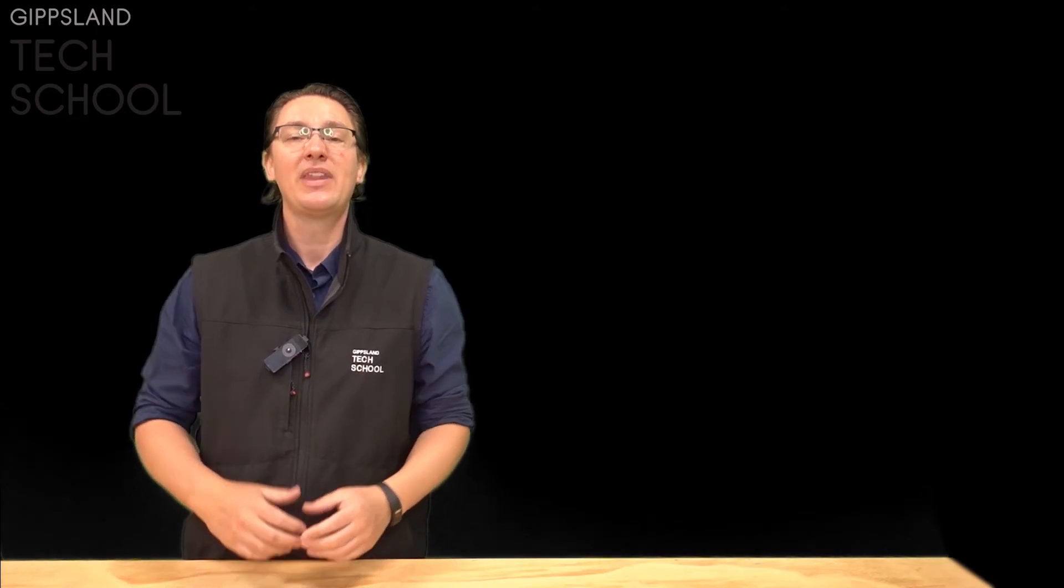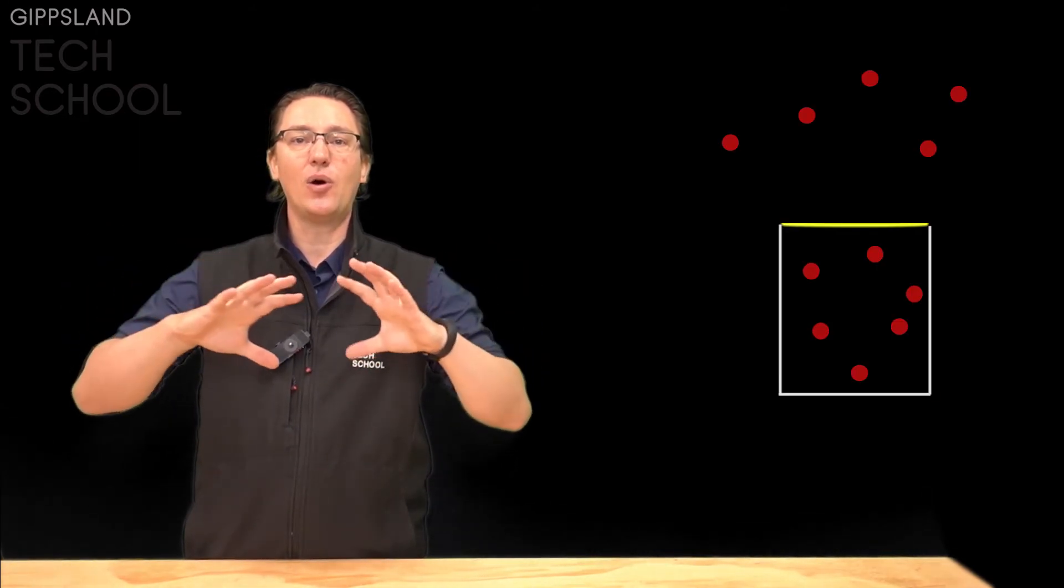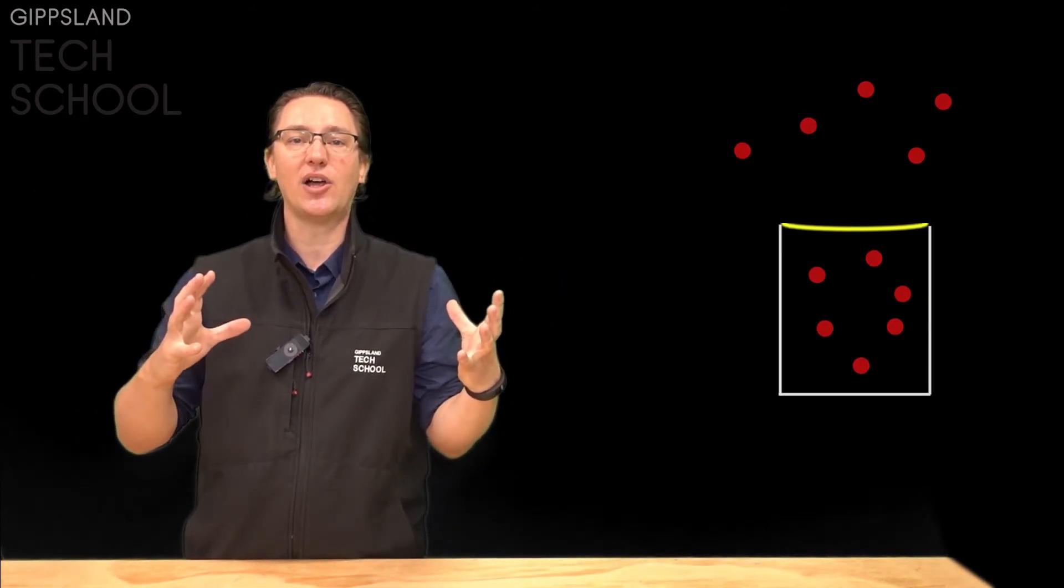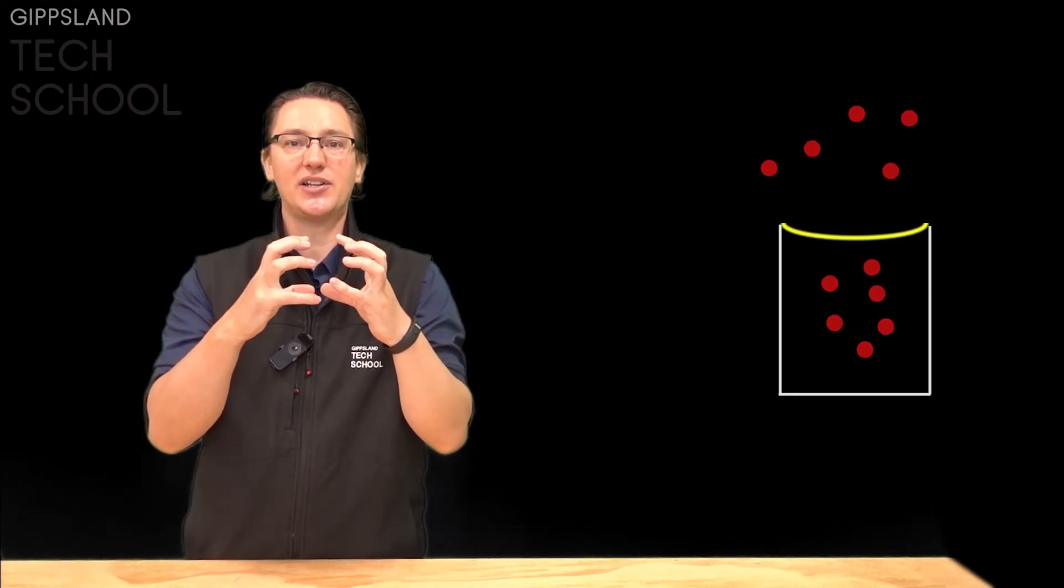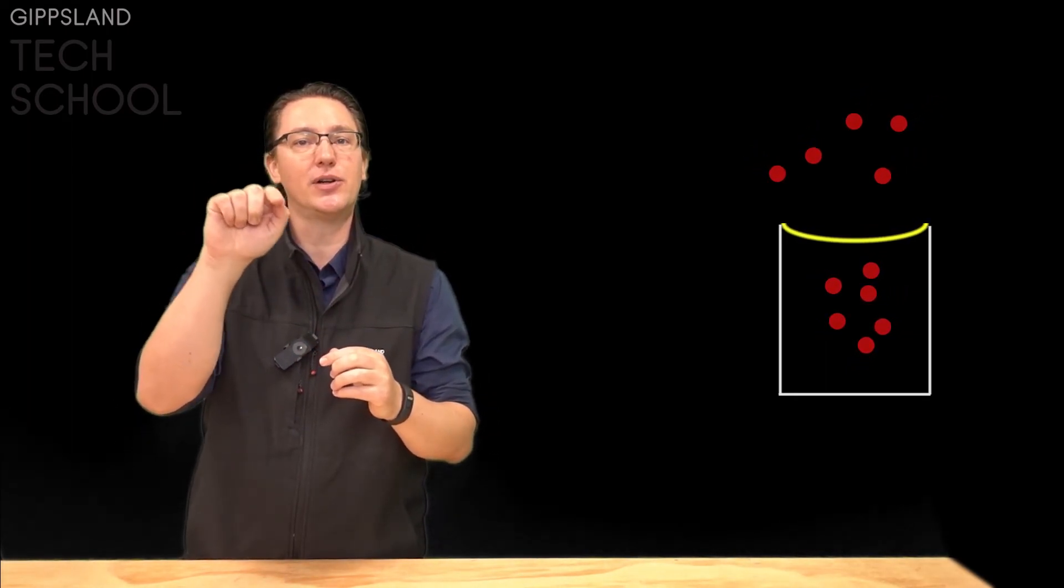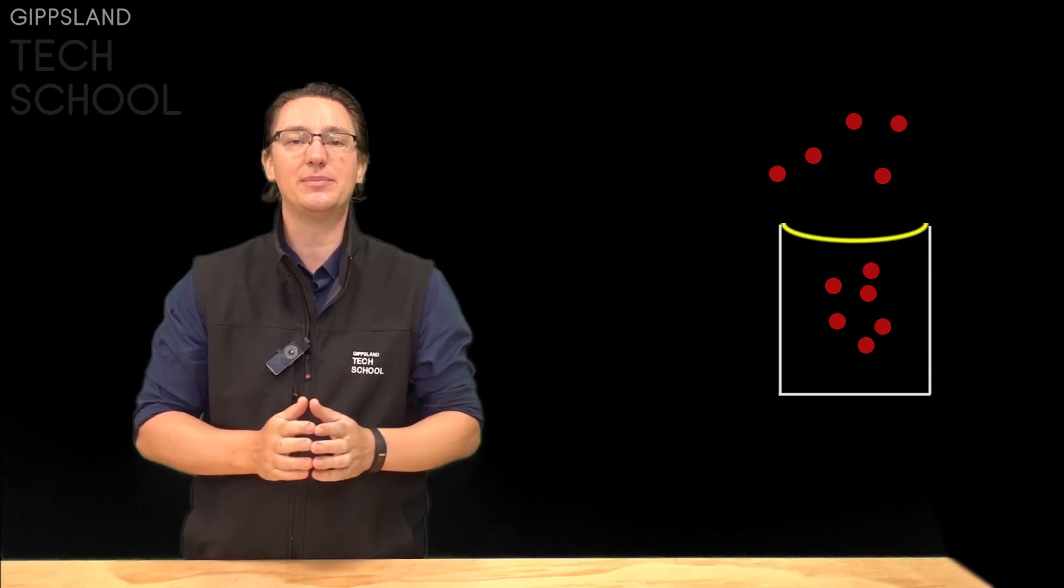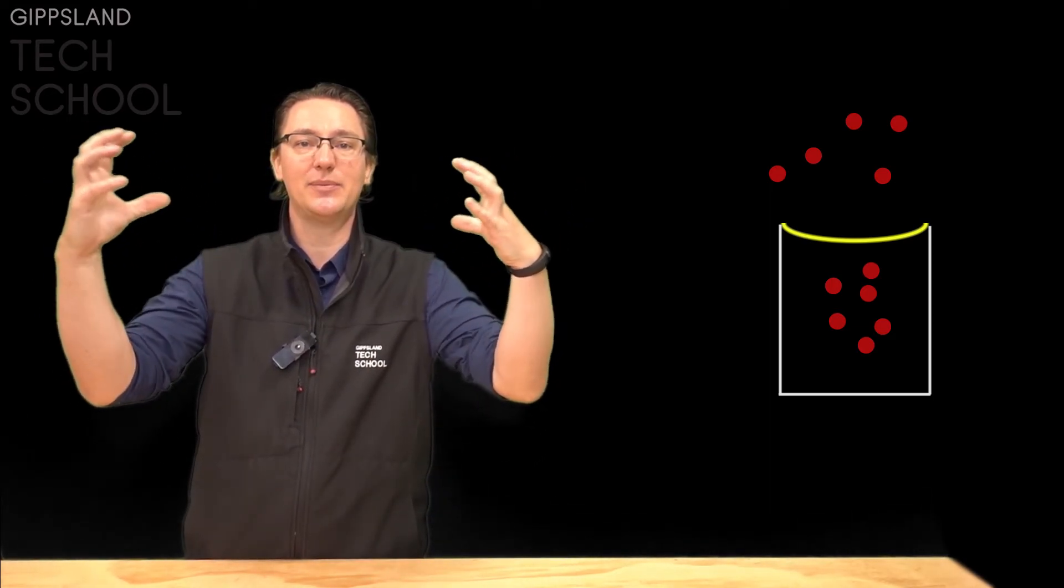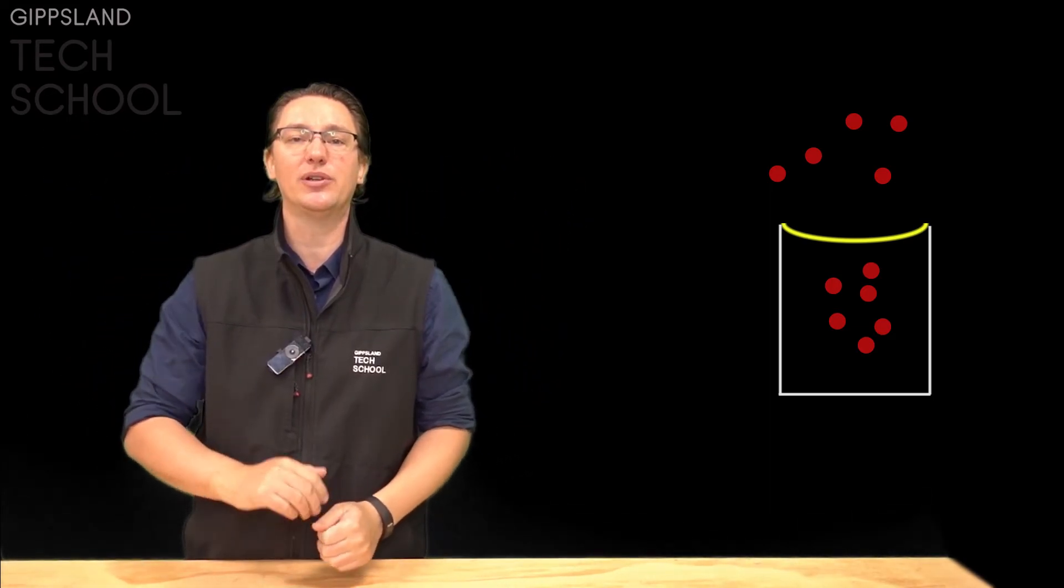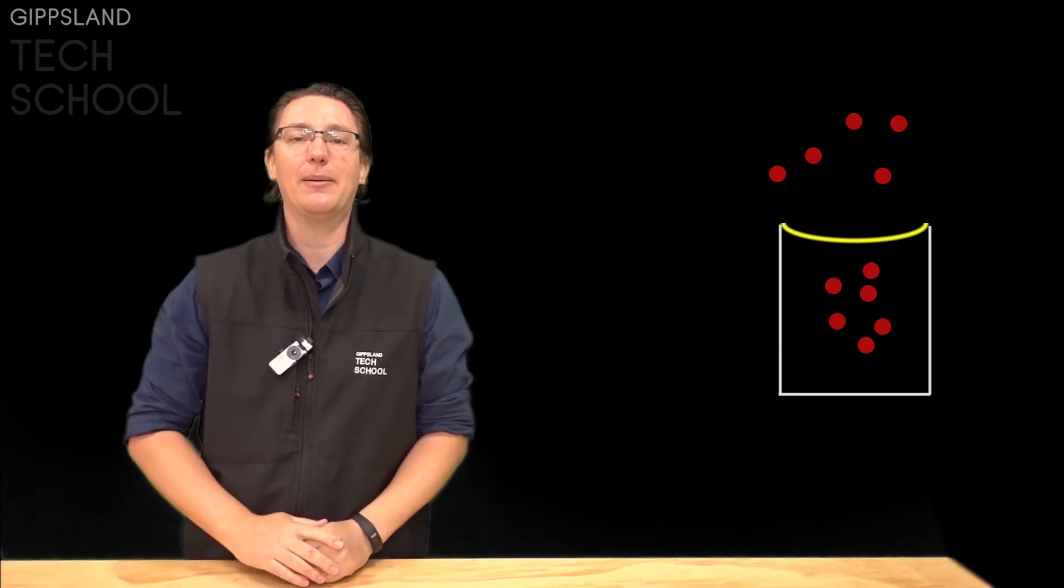The way our barometer works is based on air pressure. As the air pressure increases all the atoms in the air get squeezed closer together. That means the atoms in our tin are squeezed closer together taking up less space so there's room for our balloon to dip down and all the ones outside the tin are being squeezed together pushing down on the balloon which relates to our lever going up.